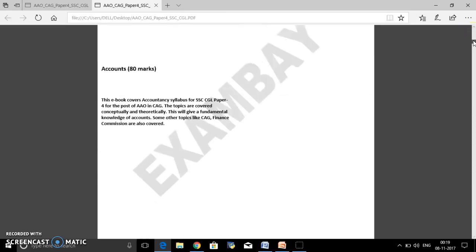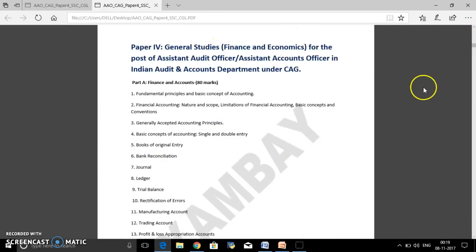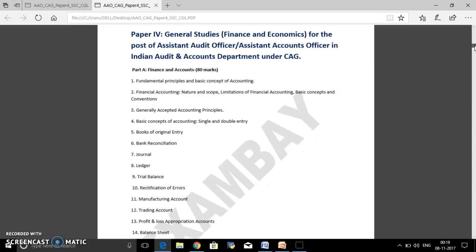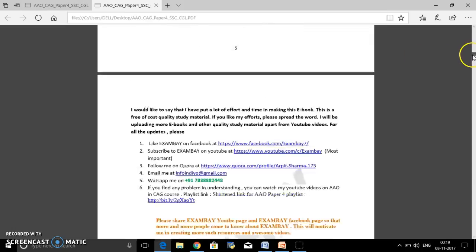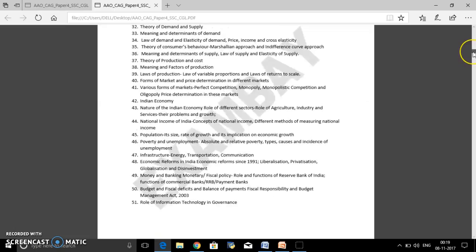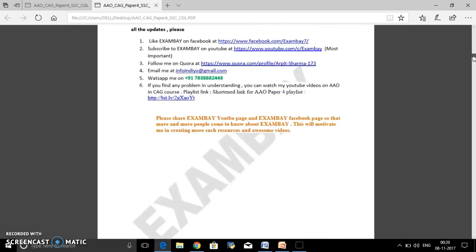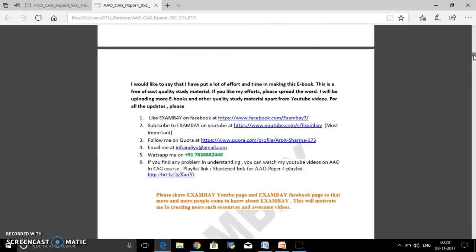This is the syllabus in point form, which you can download anywhere. It will help you in dismantling the syllabus because it's in point form — 21 topics from accounts, then economics, micro and macro. I'd like to say that I've put a lot of effort and time into making this.